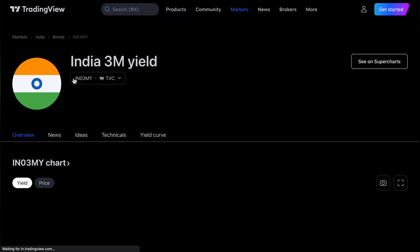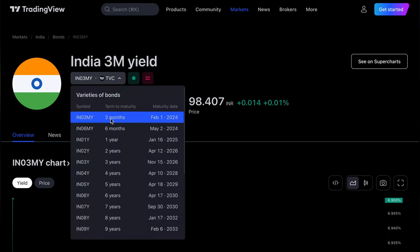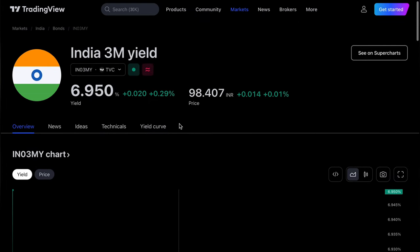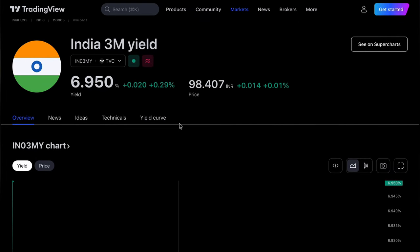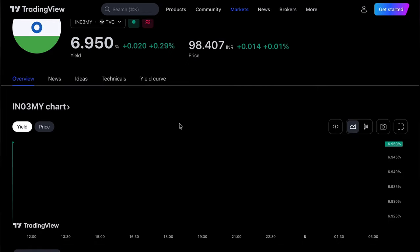Bonds are available for any country — that's not an issue. By selecting your country on the top side, you can see all these things. I just opened India's three-month bond with a maturity period, checking its overview.